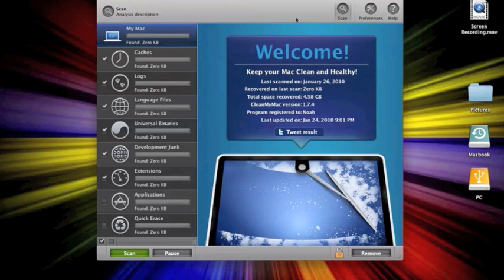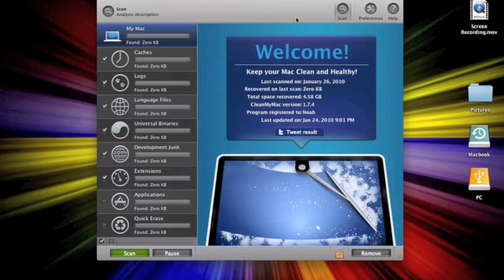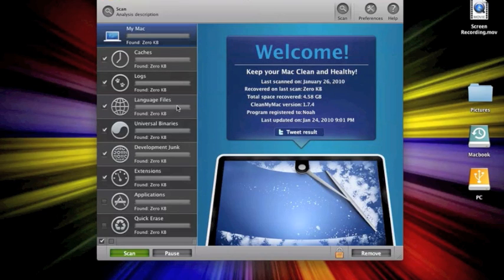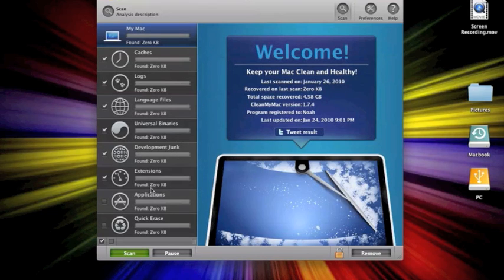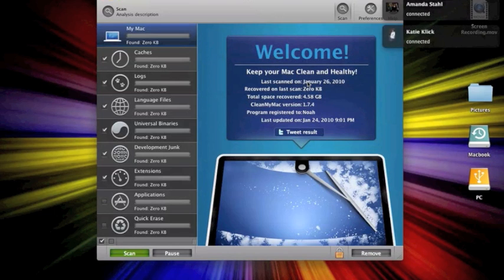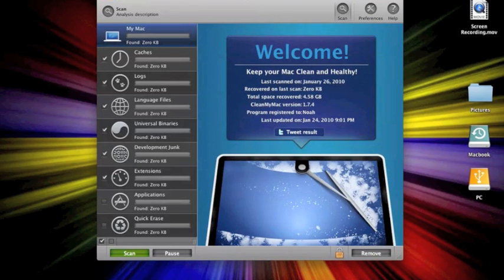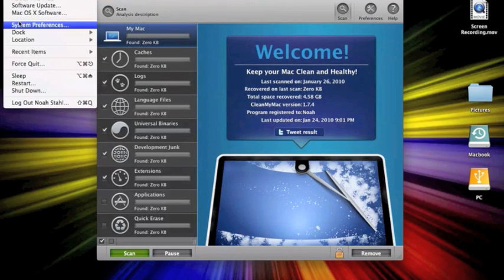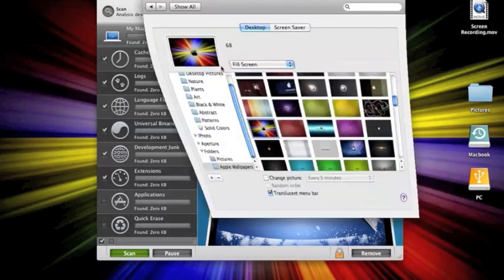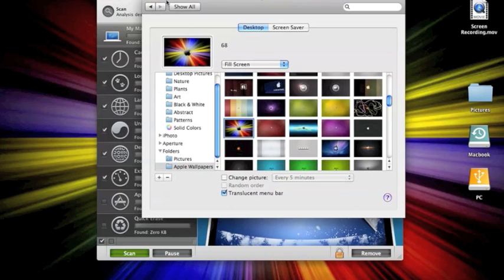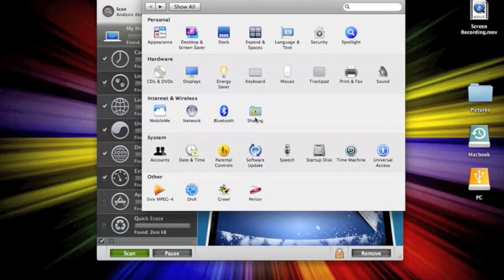So it's a very nice display. The program looks really nice. And what you see over here is it cleans out the caches, logs, language files, universal binaries, development junk, extensions. And then if you delete an application, it will go here. It will open this up just to make sure that it gets it all out. It cleans the whole program out.